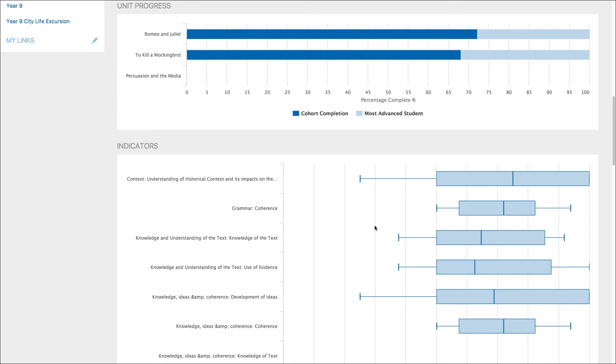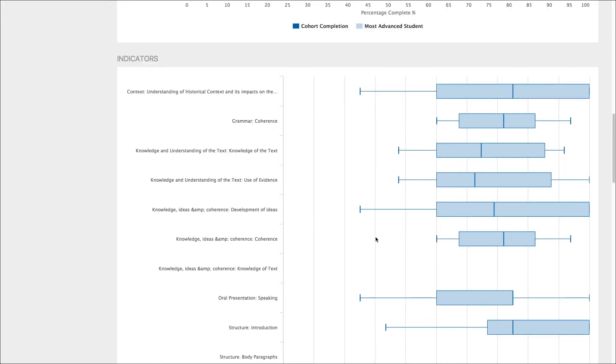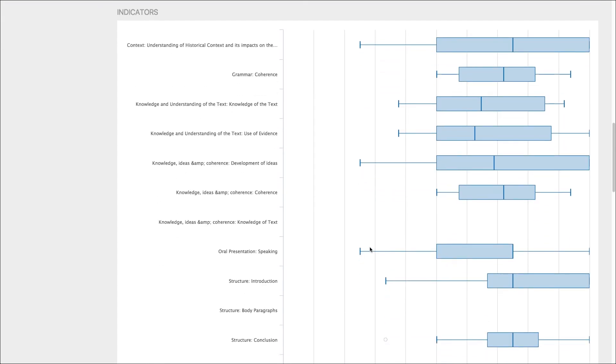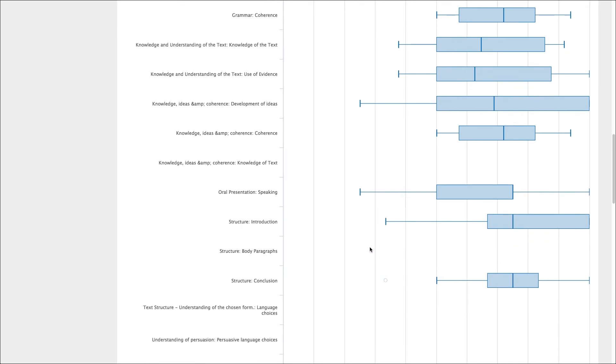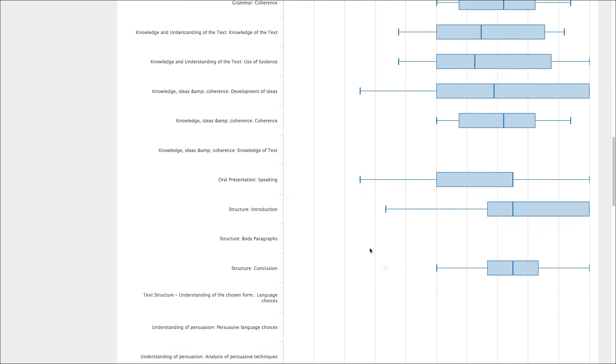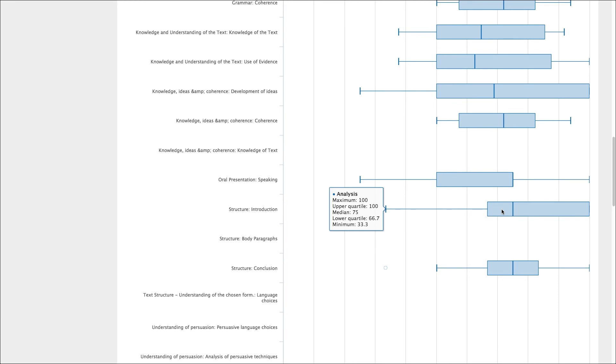The indicators graph displays all indicators assessed in that unit. These indicators come from rubrics that are built and assessed in Schoolbox. The box and whisker graphs here show the range of student results per indicator. Again, hovering over these will provide you with more data. This is a useful tool to determine what skills in particular your cohort or class are excelling at and where they need help to improve. Again, any outliers will help you discover any students that need individual attention.